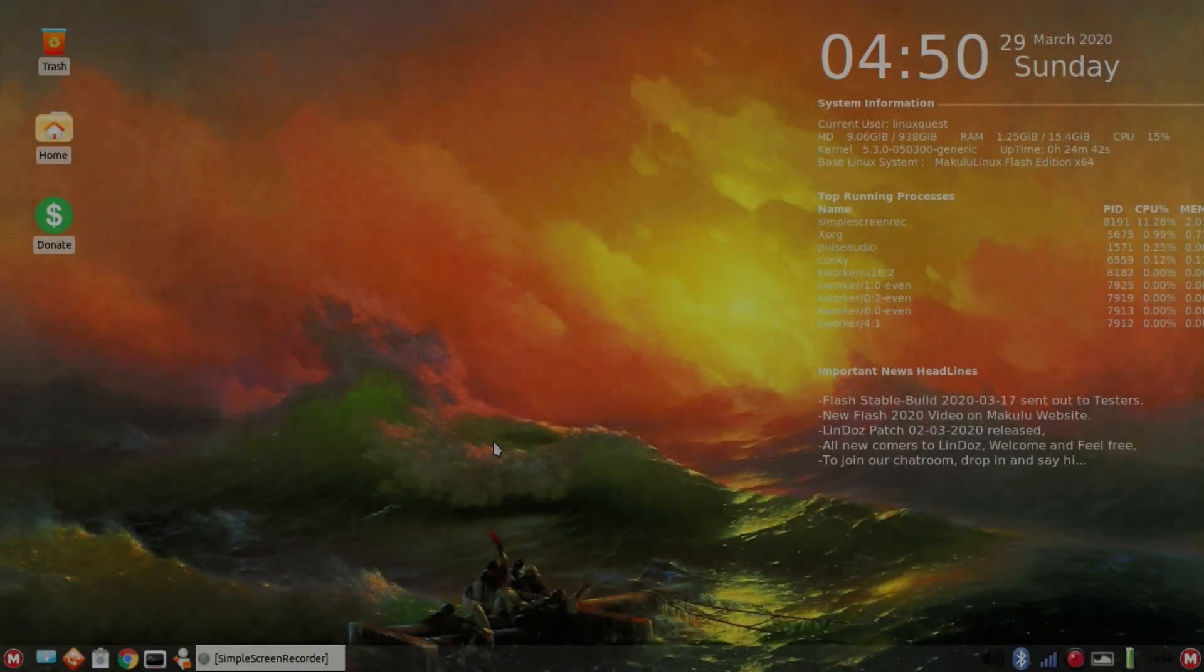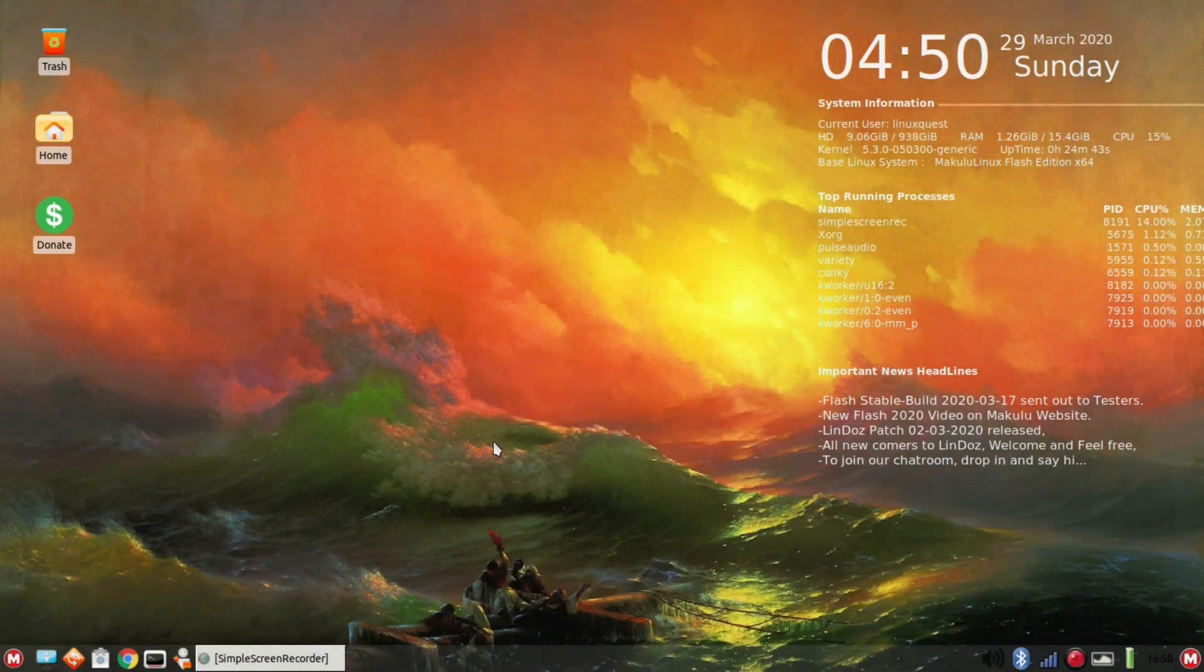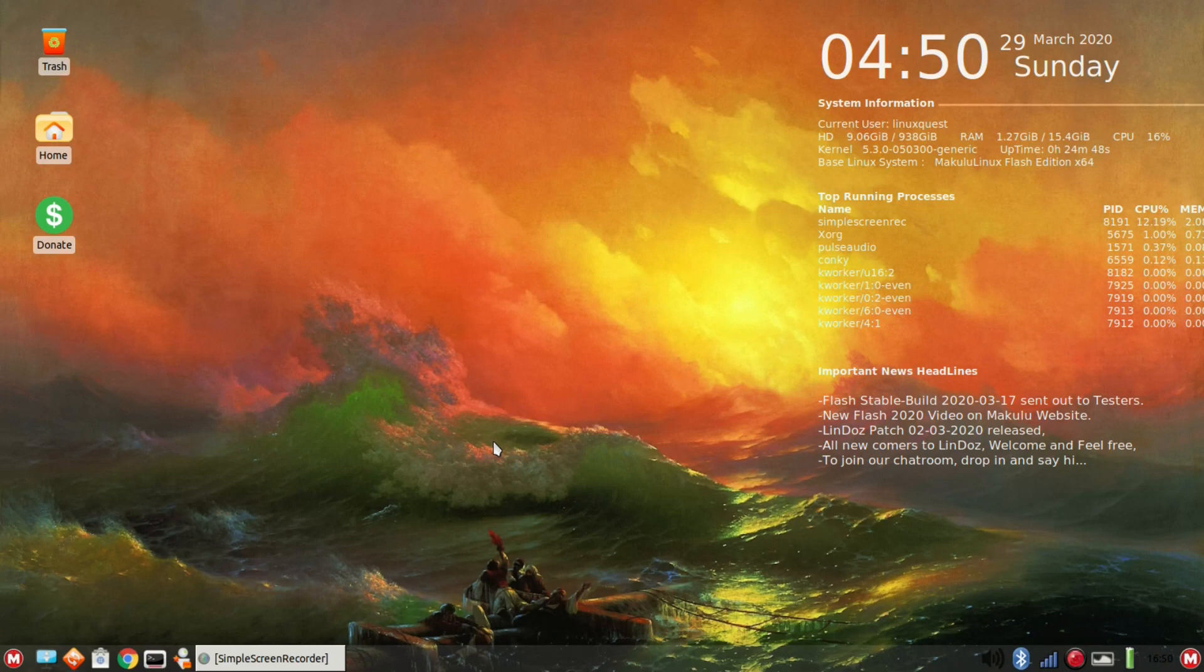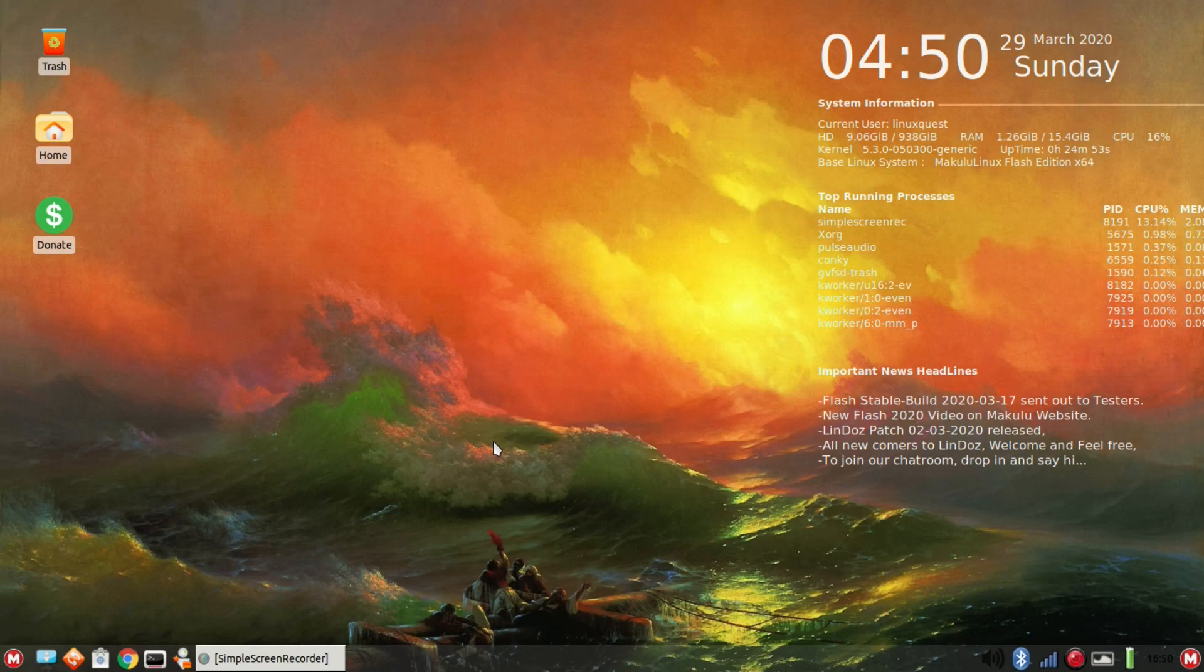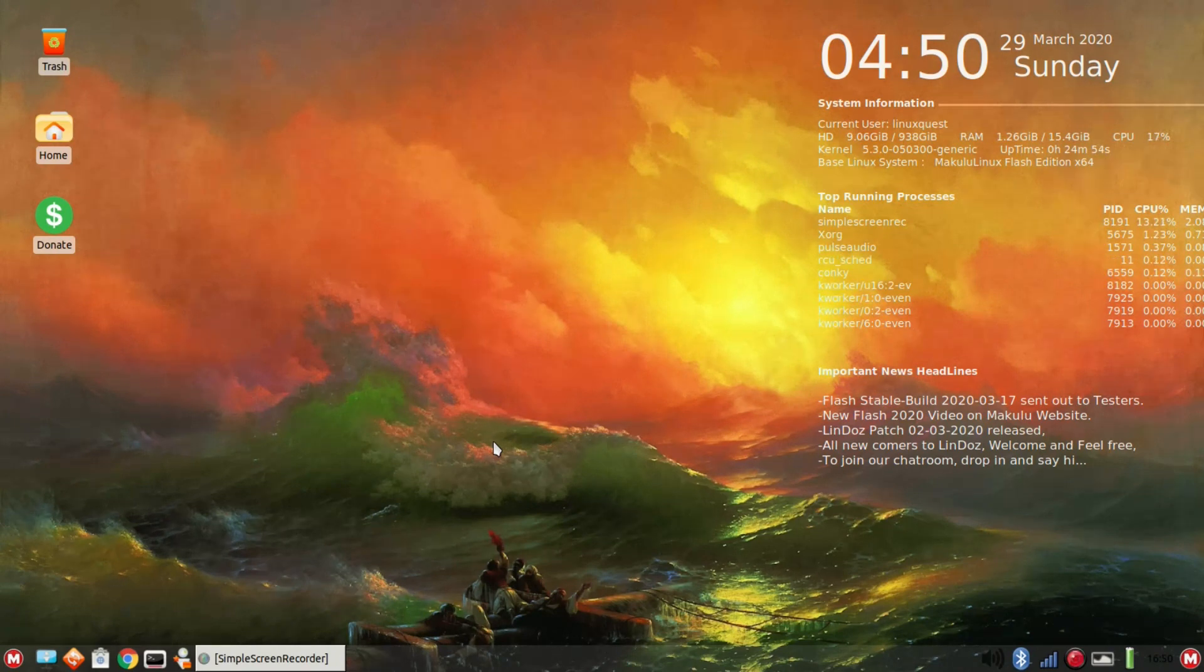Hello Linux fans, Rob here, and welcome to Linux Quest. Today we've got a look at Makulu Linux Flash 2020. This will be released Monday the 30th, that's tomorrow. This recording is on Sunday, so March 30th you should have this available.